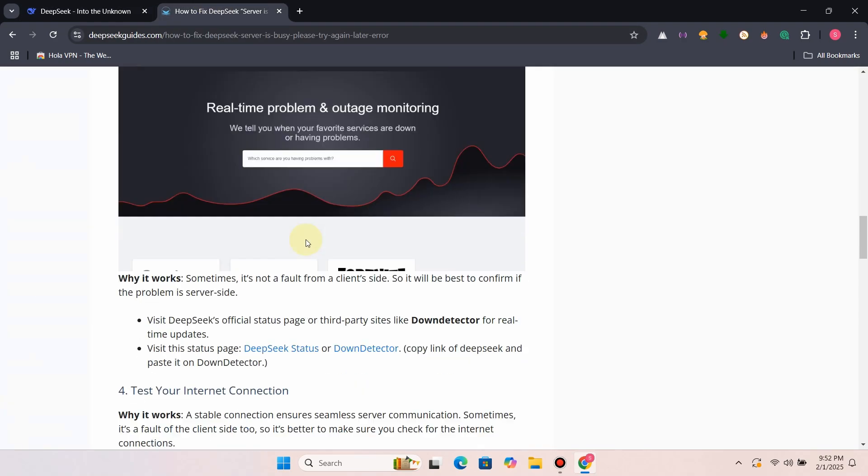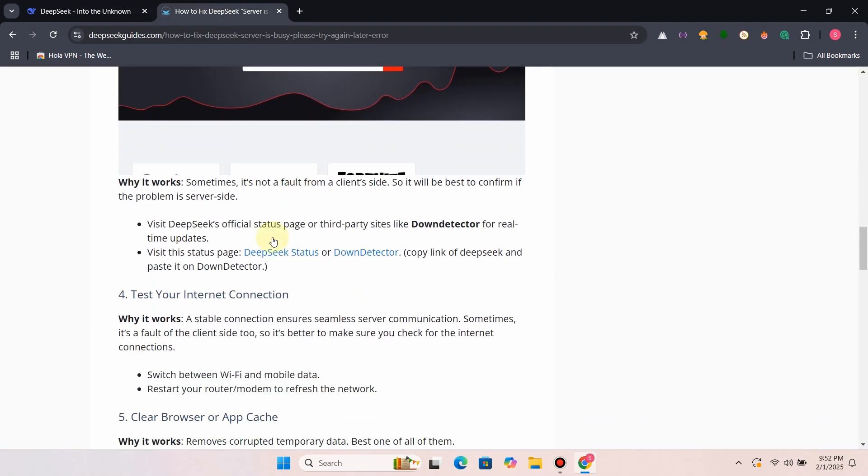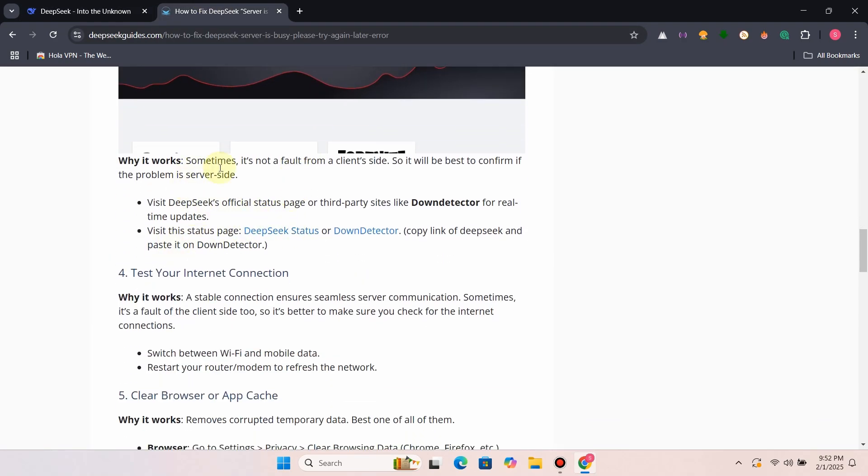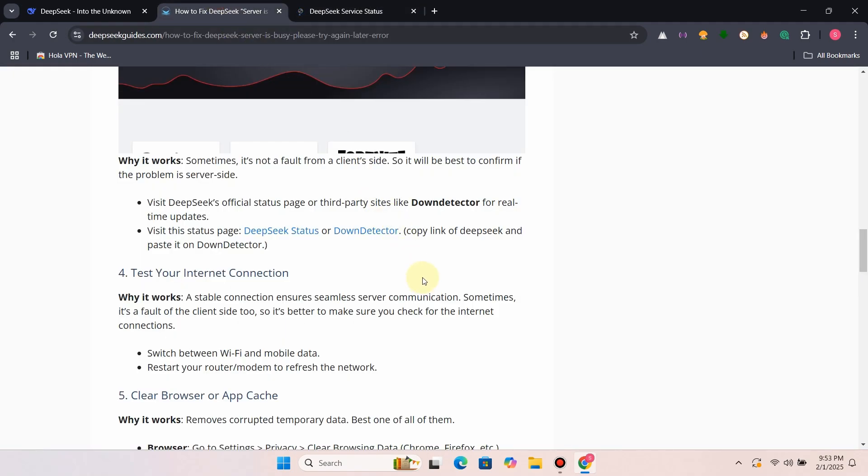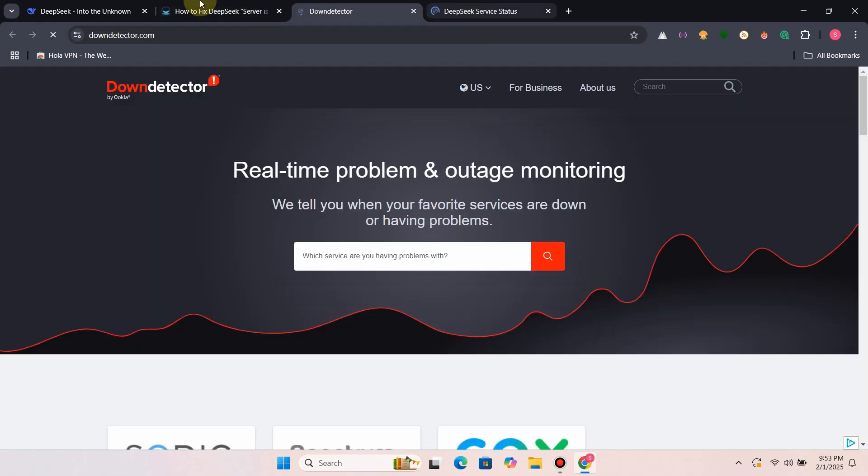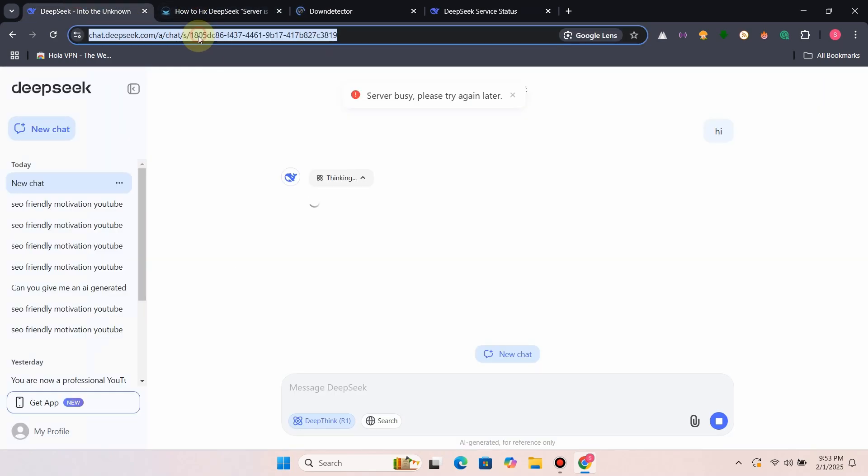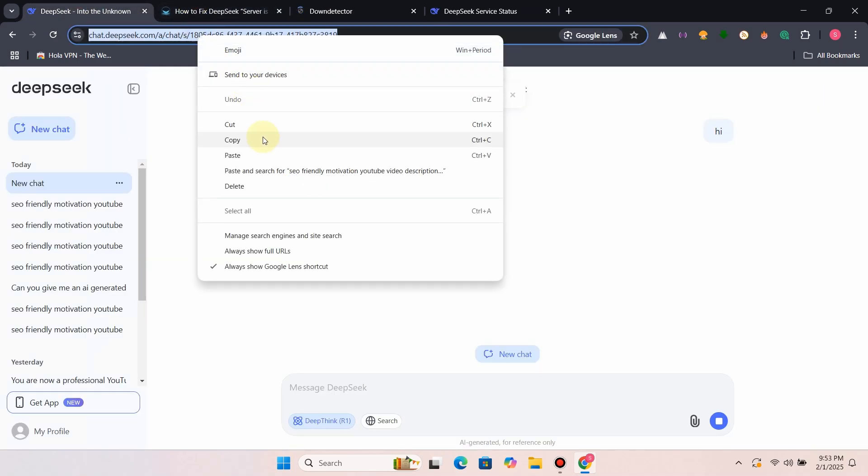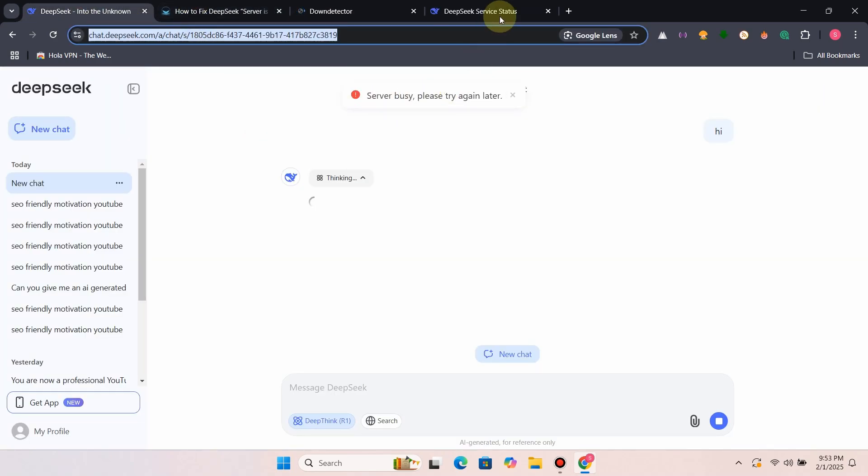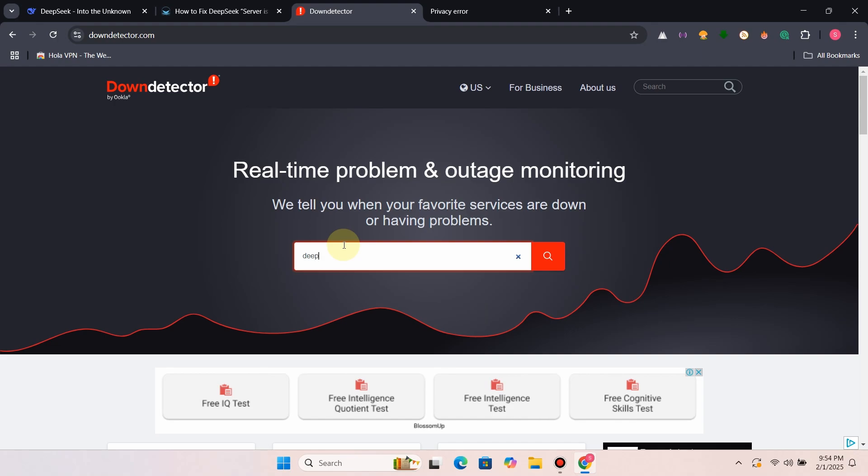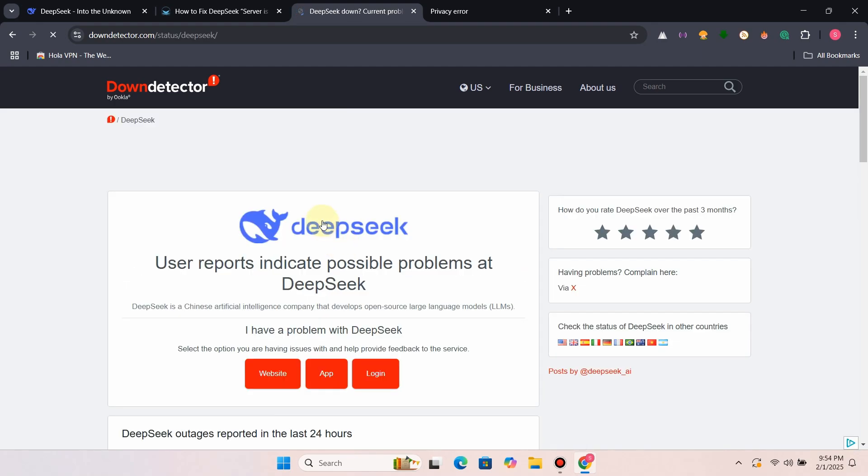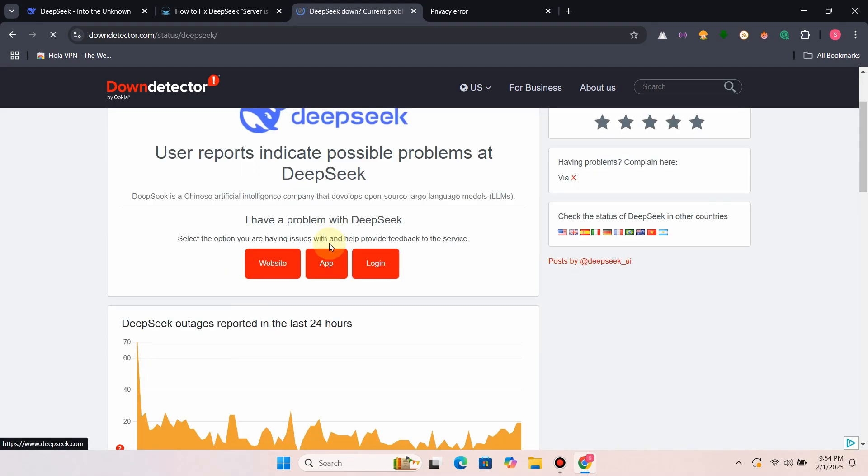Fix 3: Check DeepSeek's server status. Sometimes it's not a fault from the client's side, so it will be best to confirm if the problem is server-side. Visit DeepSeek's official status page or third-party sites like DownDetector for real-time updates. On DownDetector, search DeepSeek and you can see the website status.